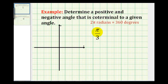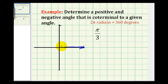Let's go ahead and sketch this angle in standard position. Here's the initial side. If you're still not comfortable with radians, you could convert this to degrees, but hopefully by now you recognize this as sixty degrees. So pi over three radians is approximately here.